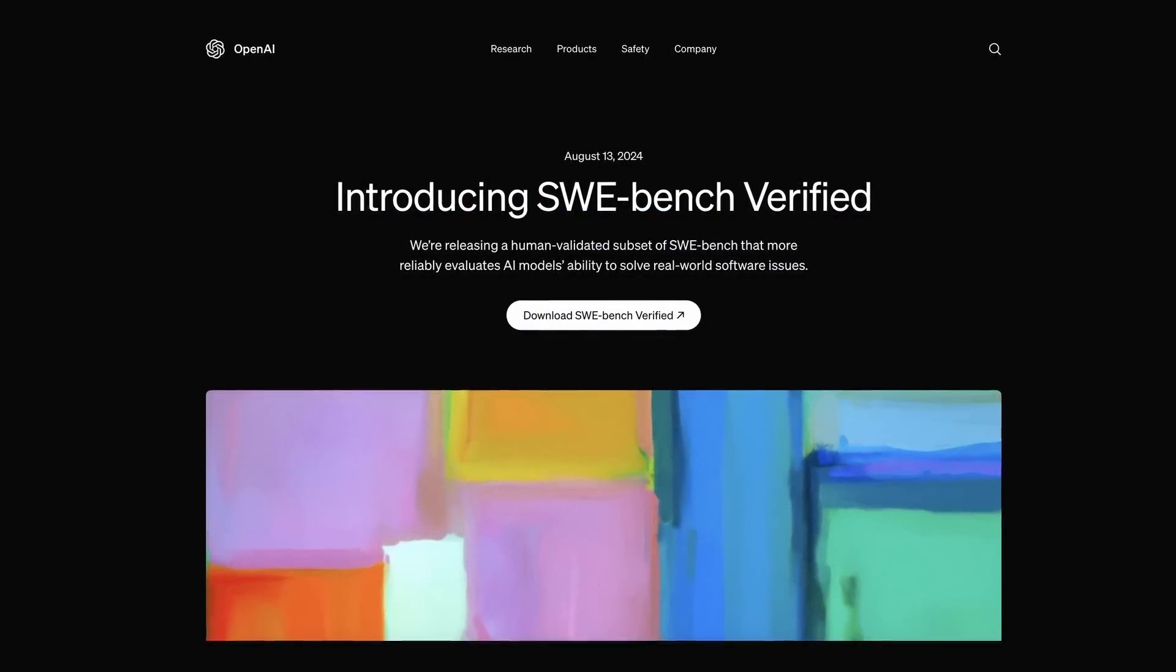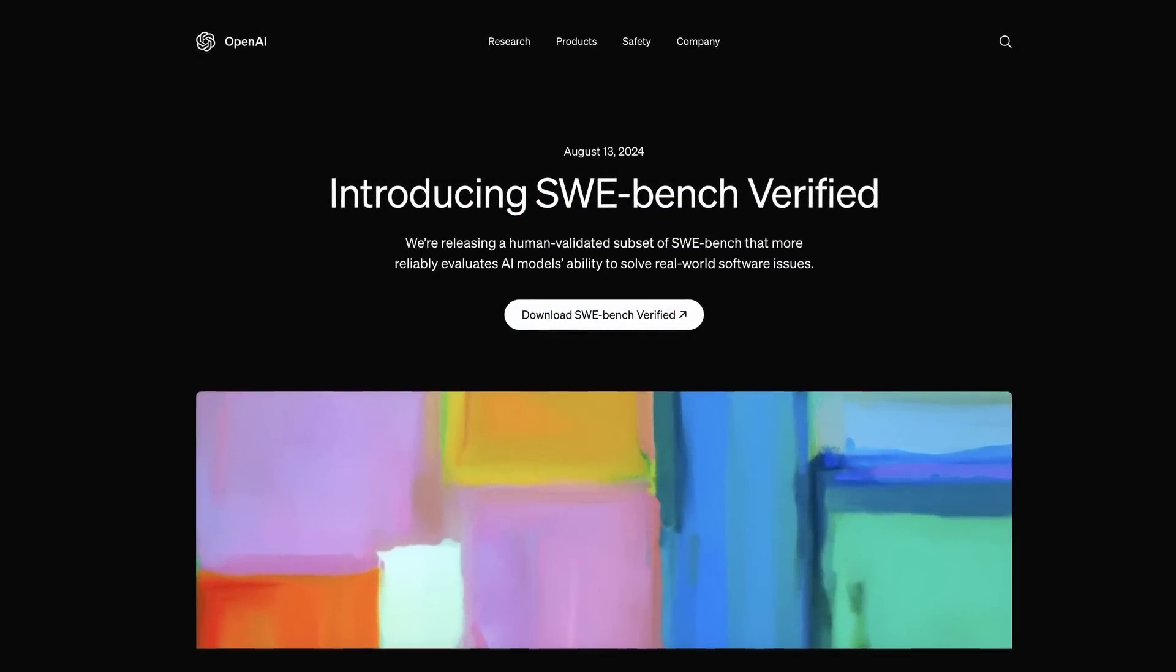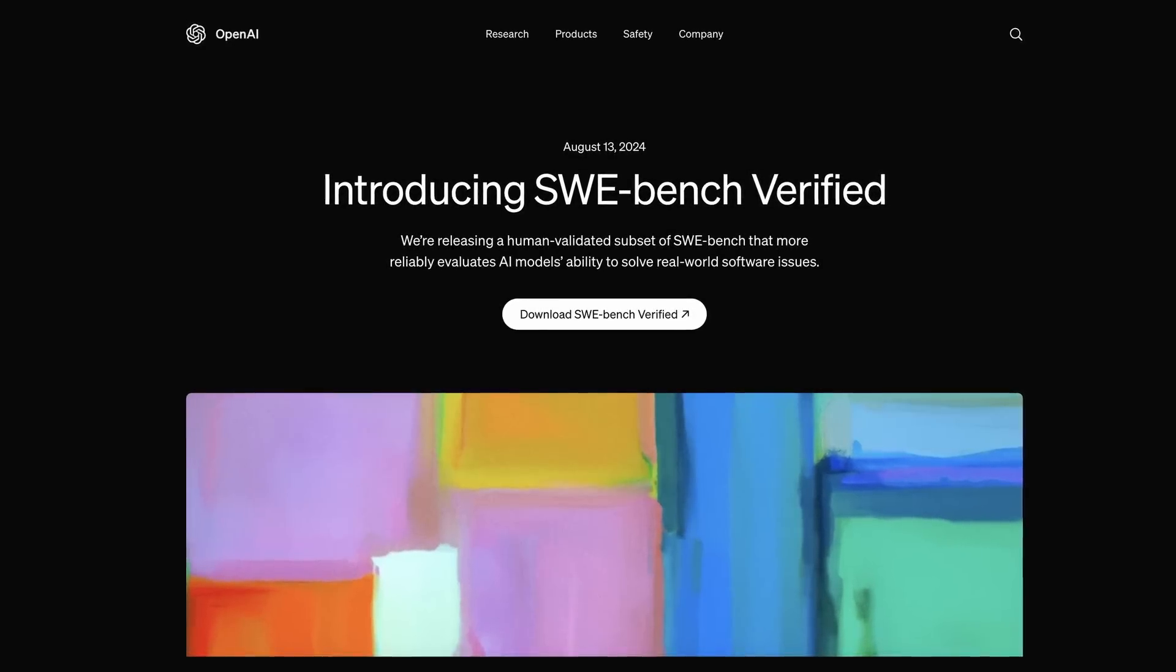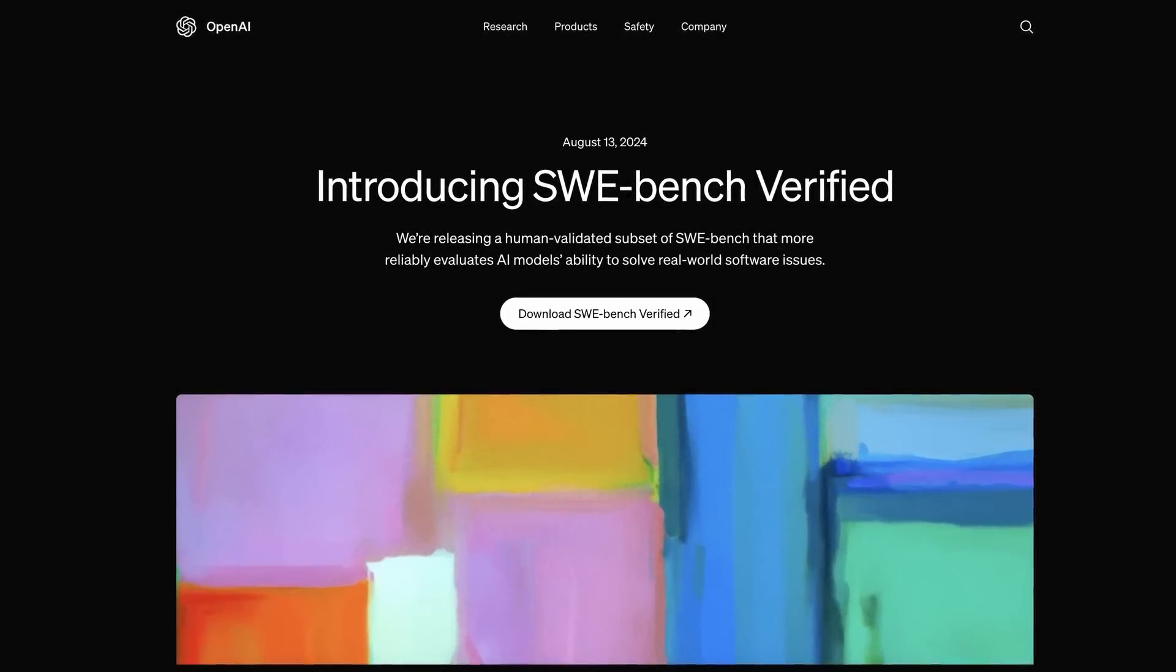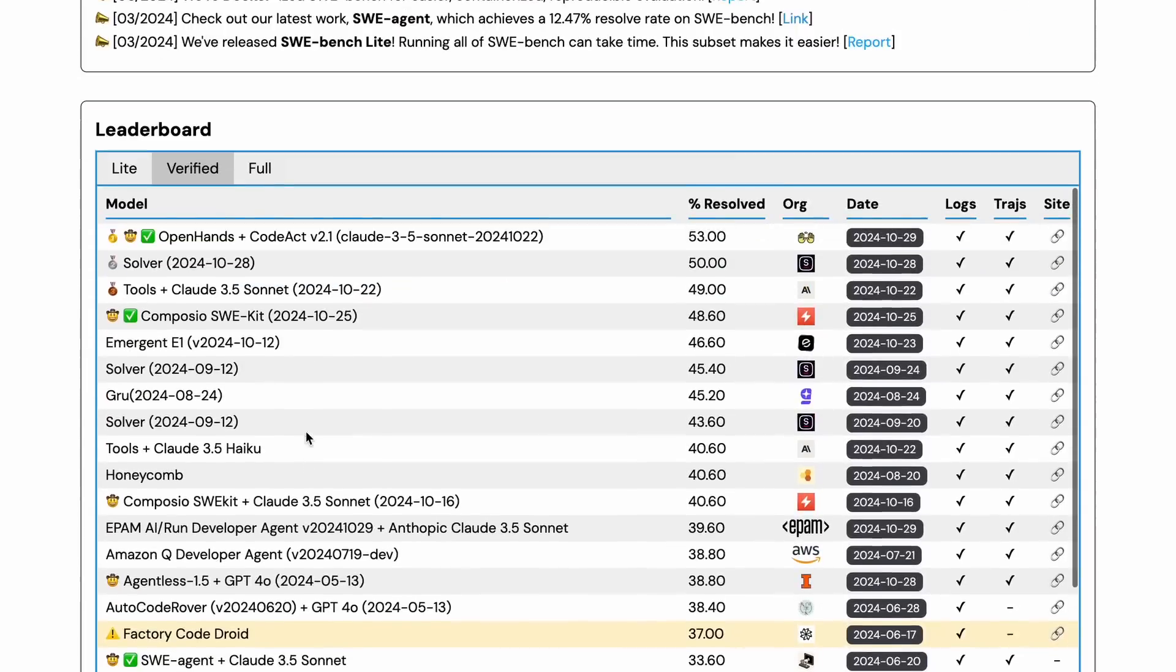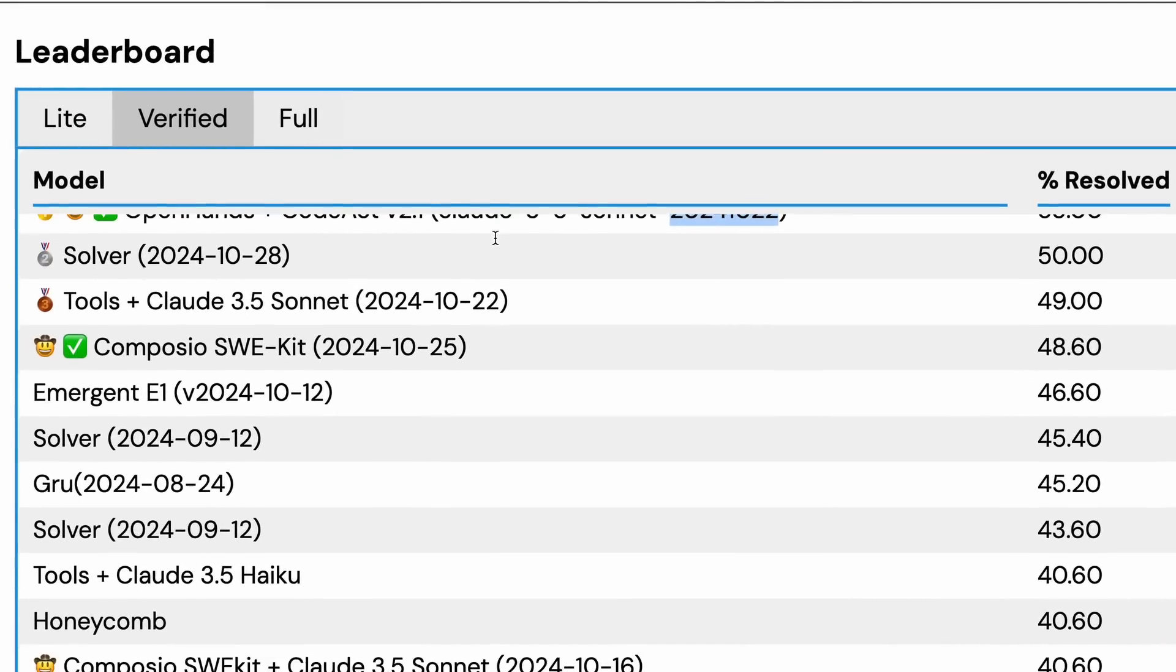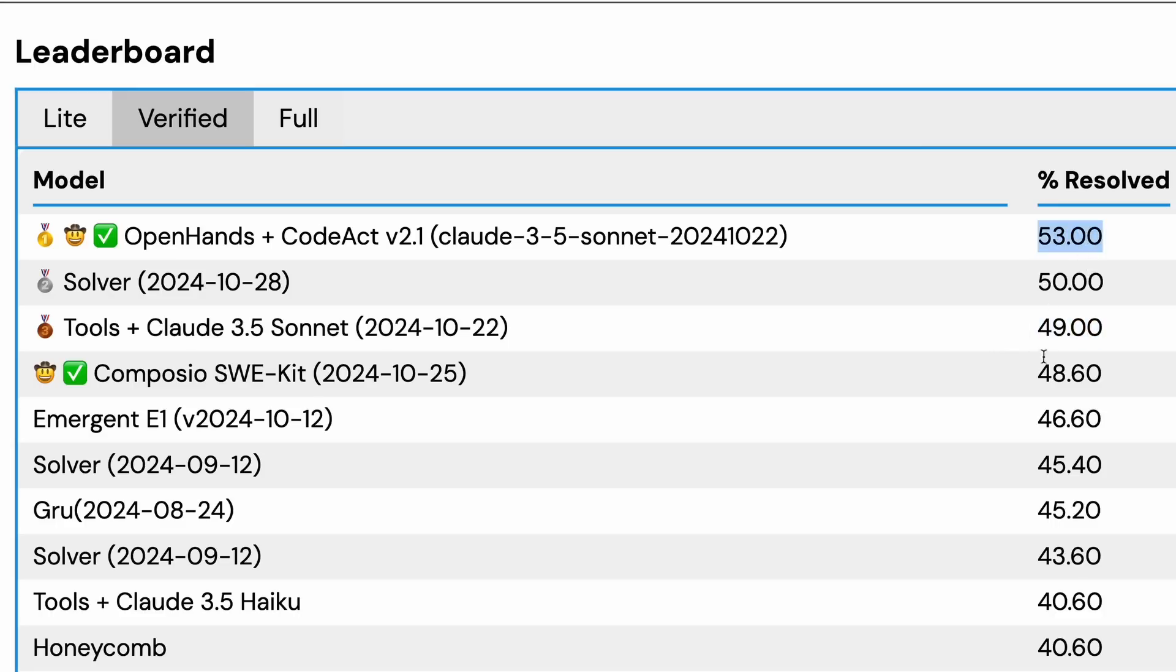OpenAI also made adjustments to SWE Bench and made it more reliable by improving the test suite, calling it SWE Bench Verified. Obviously it tops these leaderboards by using the Claude 3.5 Sonnet model as it's the best one. Claude on its own with tools scores 49%, and OpenHands scores only 4% higher, so it's not that big of an improvement.